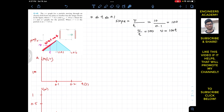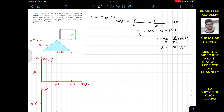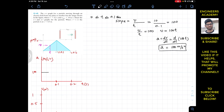From this we can find the acceleration: a = dv/dt = d/dt(100t) = 100 meters per second squared. So from t equals 0 until 0.1 seconds the acceleration is constant at 100 m/s². We can plot this — one box is 50, so 100 is two boxes — and the acceleration remains constant at 100 for 0.1 seconds.